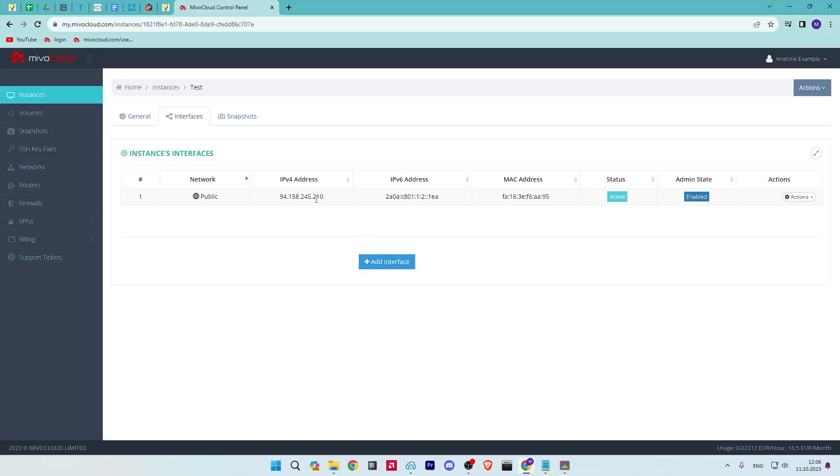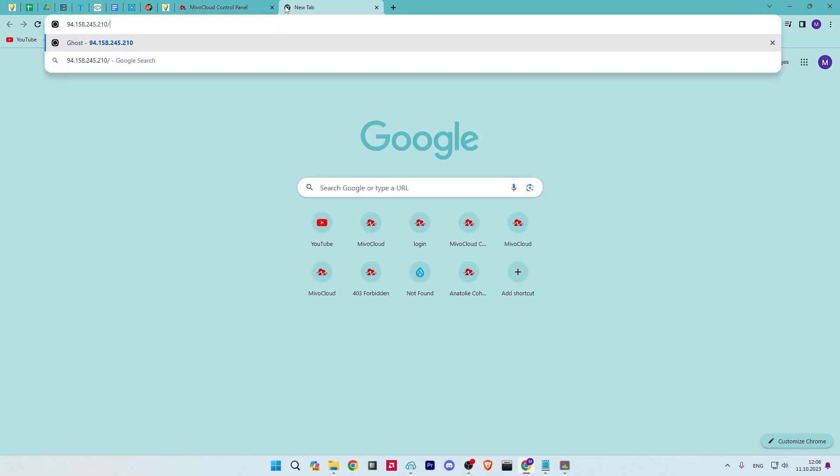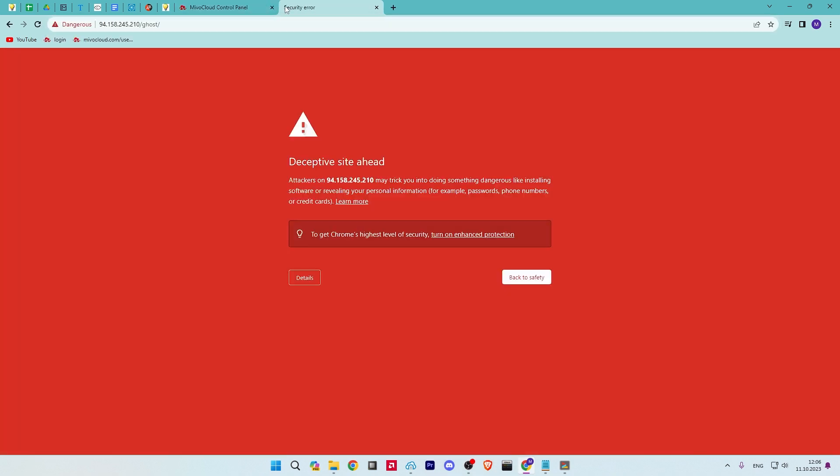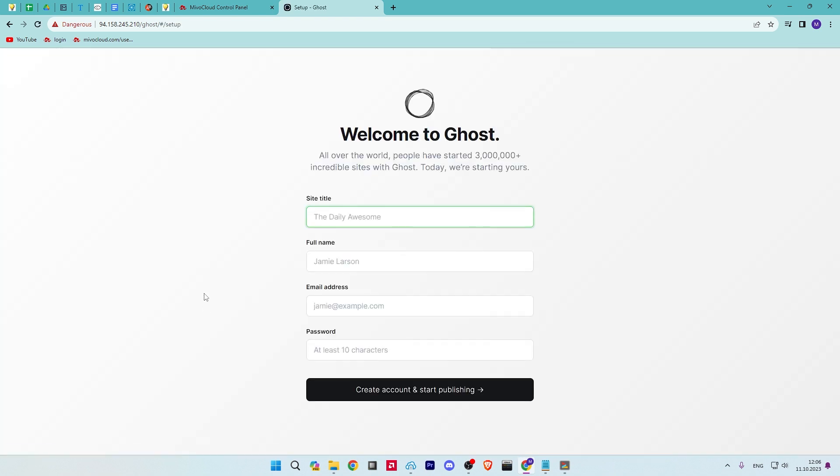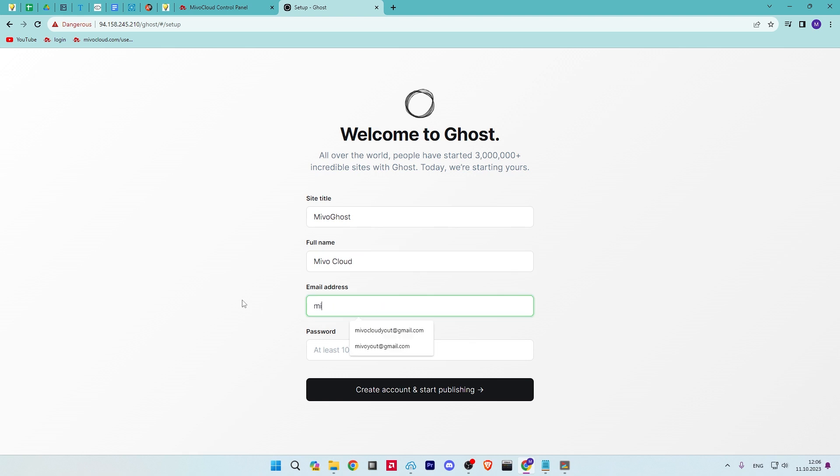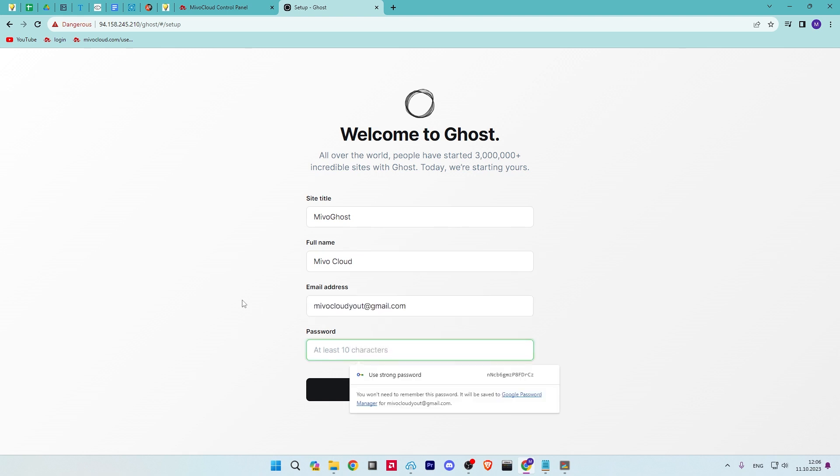When installation is finished, open your web browser and access the Ghost admin interface using the URL that you created. You should see the following page. Click on the create your account button to create your first account. Provide your account details and click on I'll do this later. You should see the Ghost admin interface in the following page.